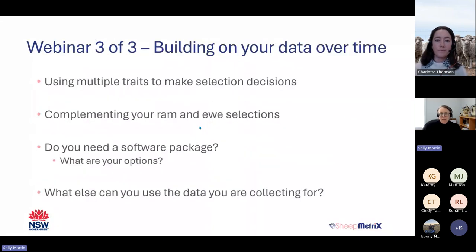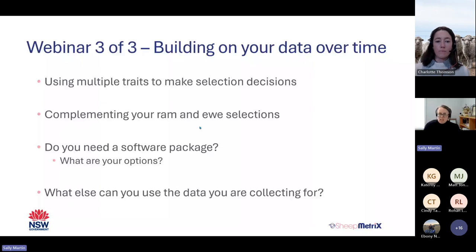Today we're going to build on your data over time. One key focus is how we utilise multiple traits to make decisions. We'll also have a chat about RAM and ewe selection, then look at some software packages as an option. We won't go into huge detail, but I'll cover a few of the available options, as well as places you can utilise your data elsewhere.